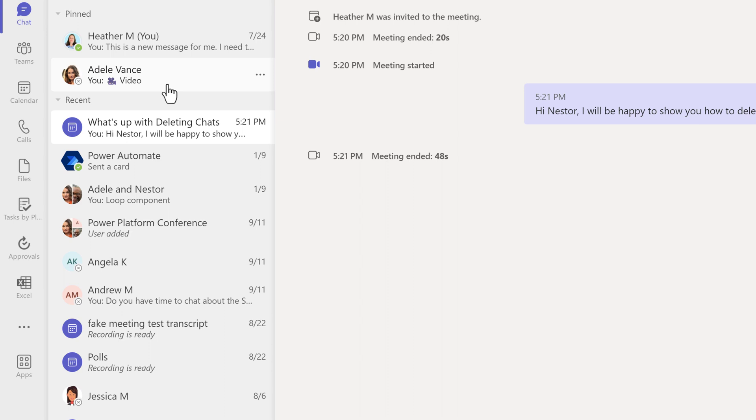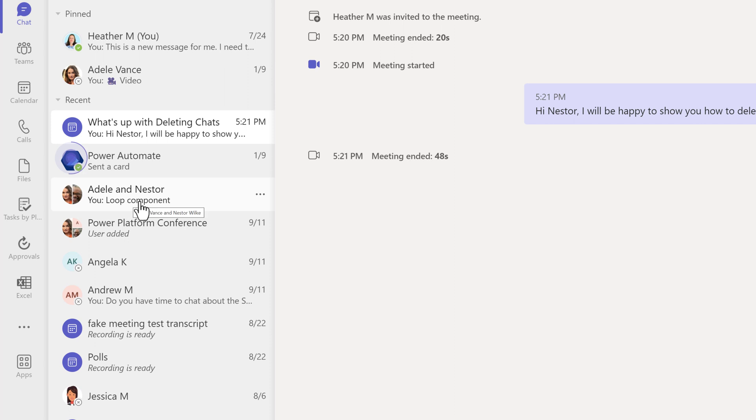Other than meetings, you can delete group chats, one-on-one chats, or even messages sent by Teams bots.